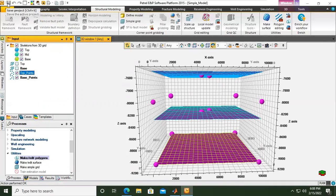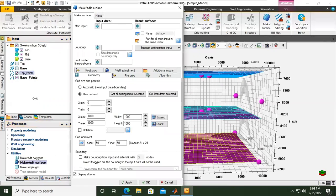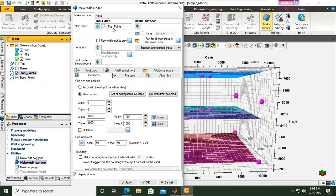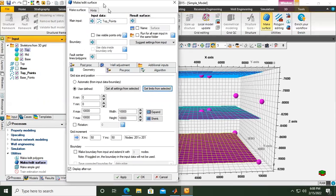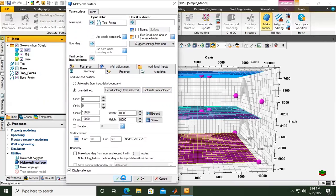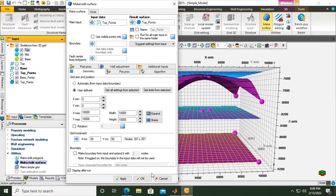Now let's see - from here, if we want to create the surface, the top points will be located at the input data, and then the top skeleton will get limits from selected. So instead of using polygons, I should have selected points.